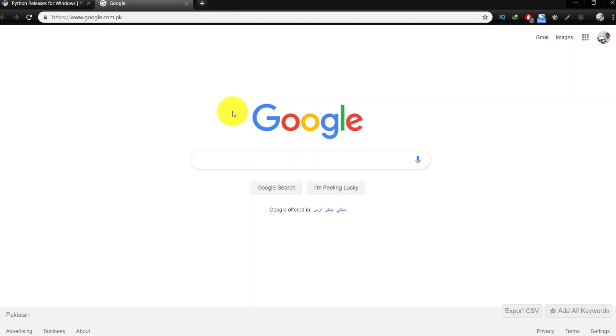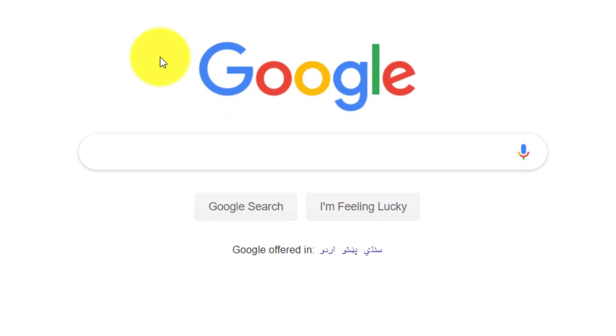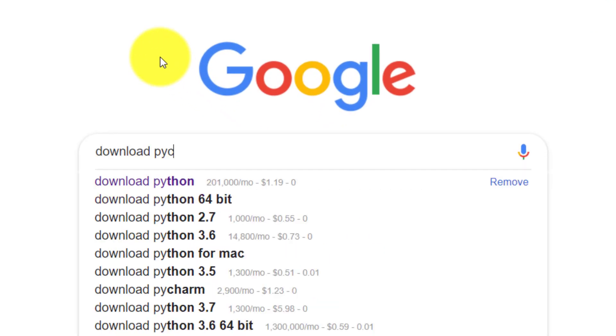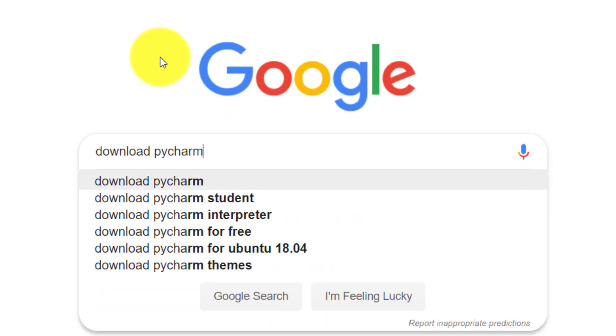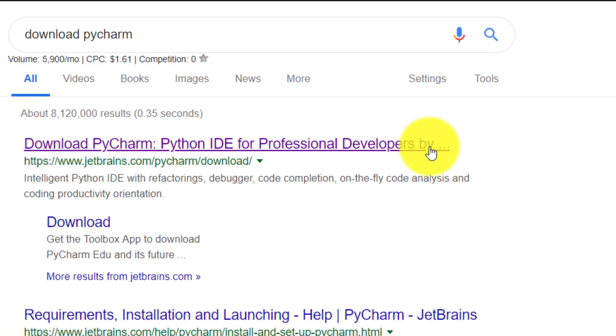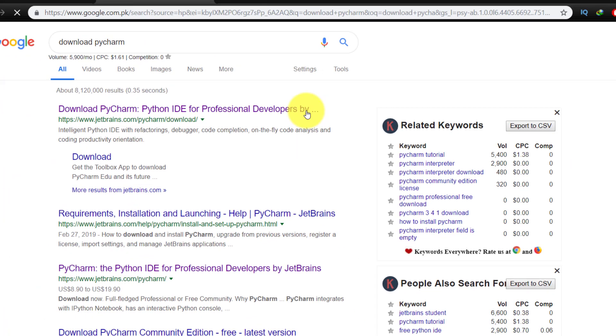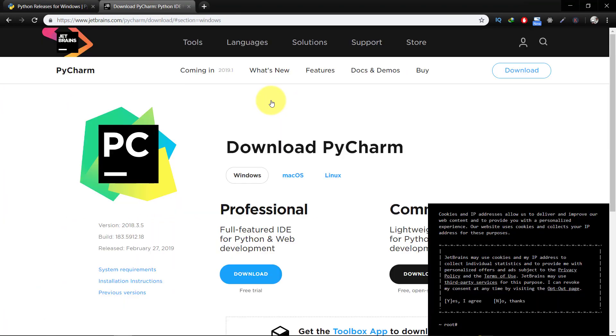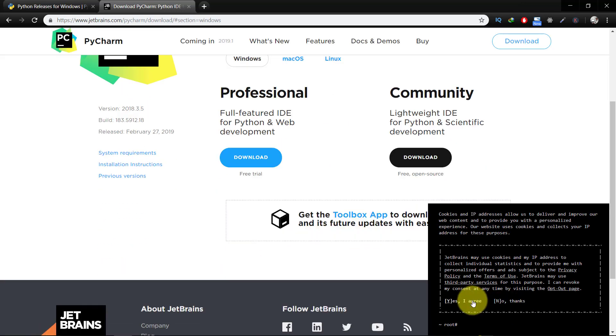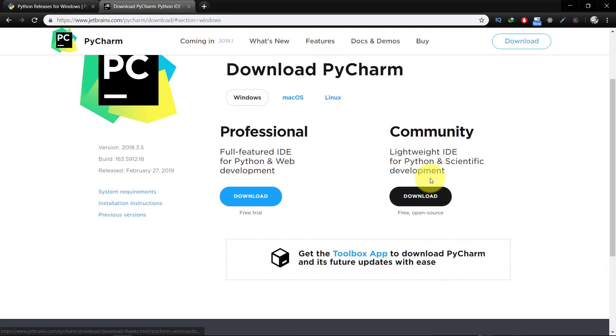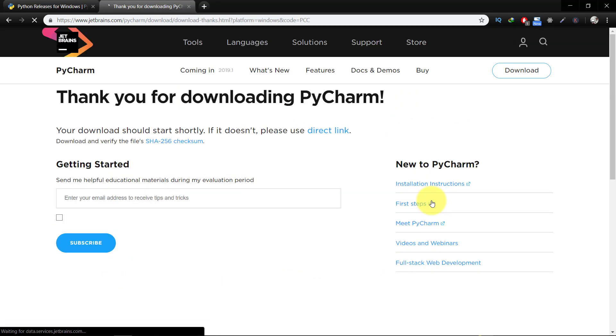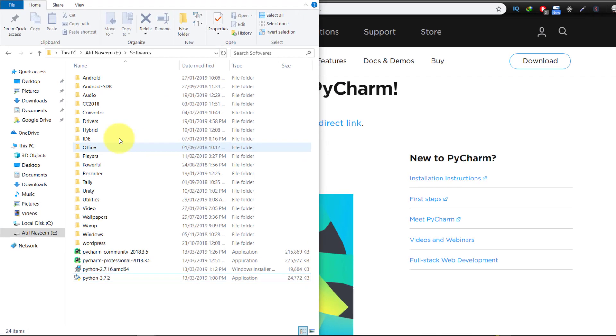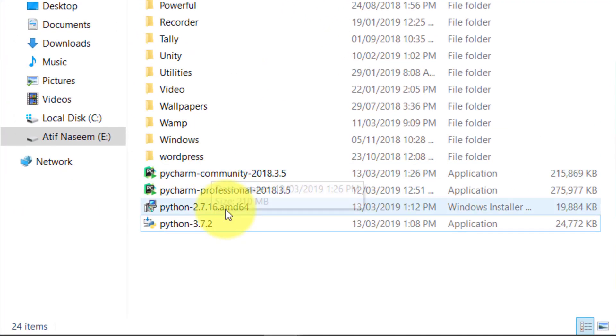Let's go to Google and type download PyCharm, and here's the link jetbrains.com. Here we have two editions, professional and community. Download the community edition, save the file, and double-click the file.